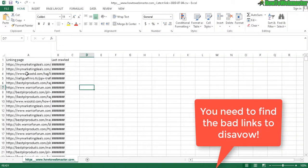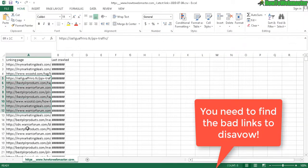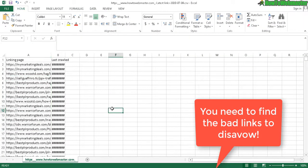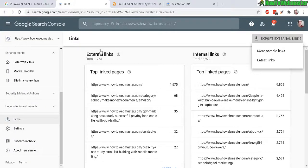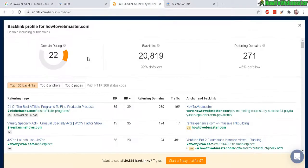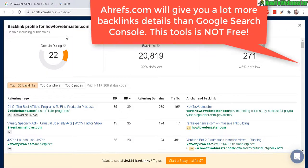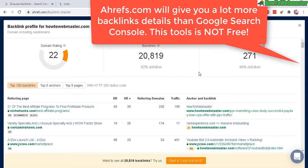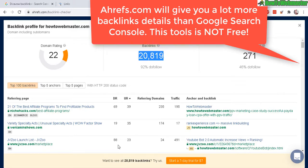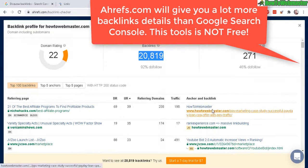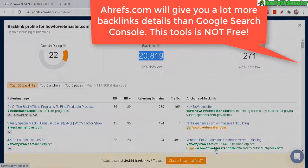You need to analyze and search for inappropriate links because not all links are bad. You can also use a third-party tool like Ahrefs, which will give you all the links to your website. For this example, I have 20,000 backlinks, and you can download the entire list, but it's not free.